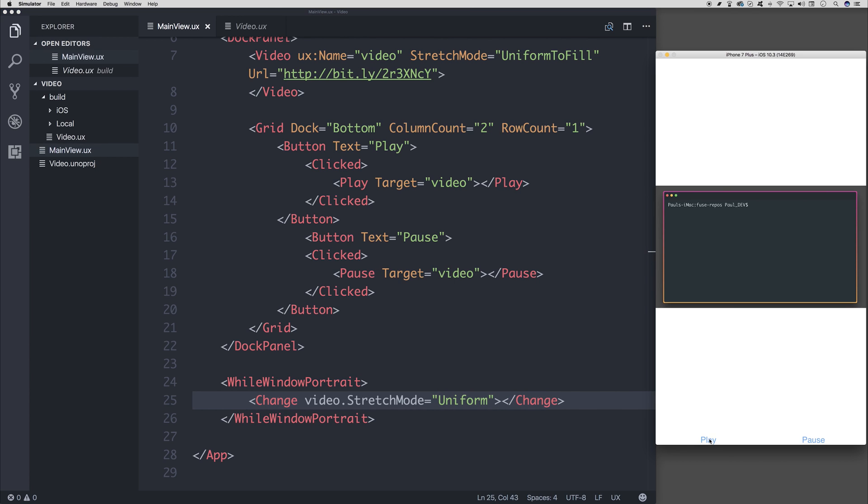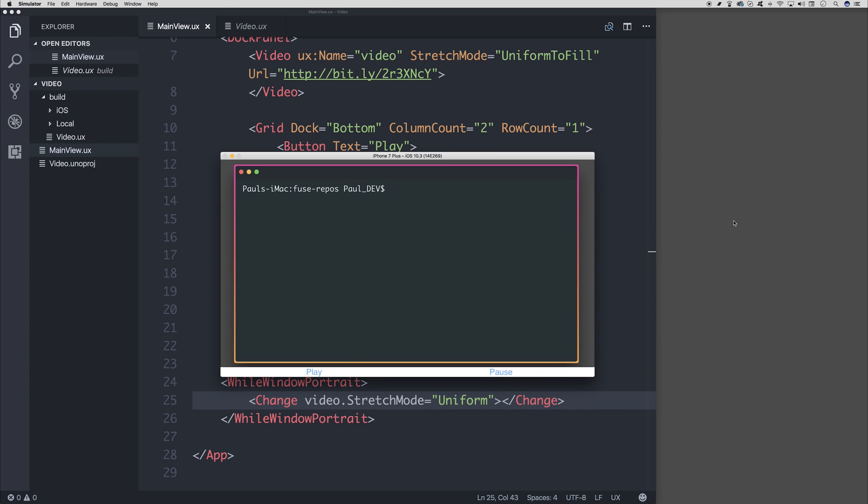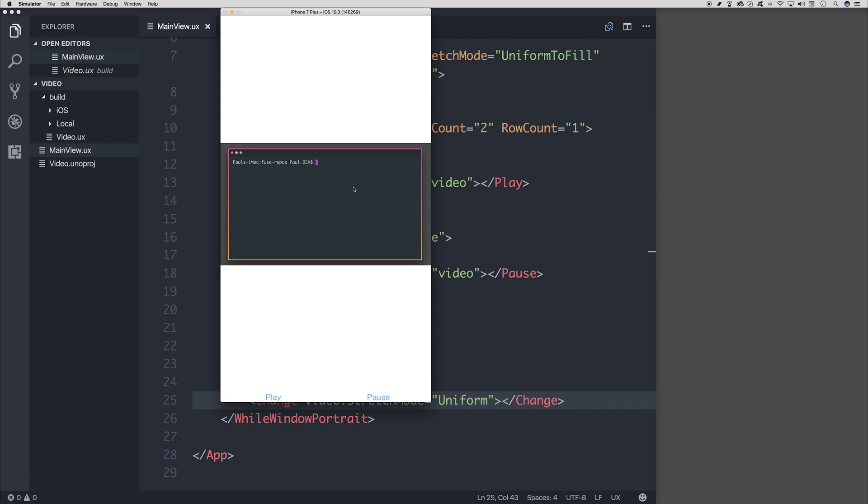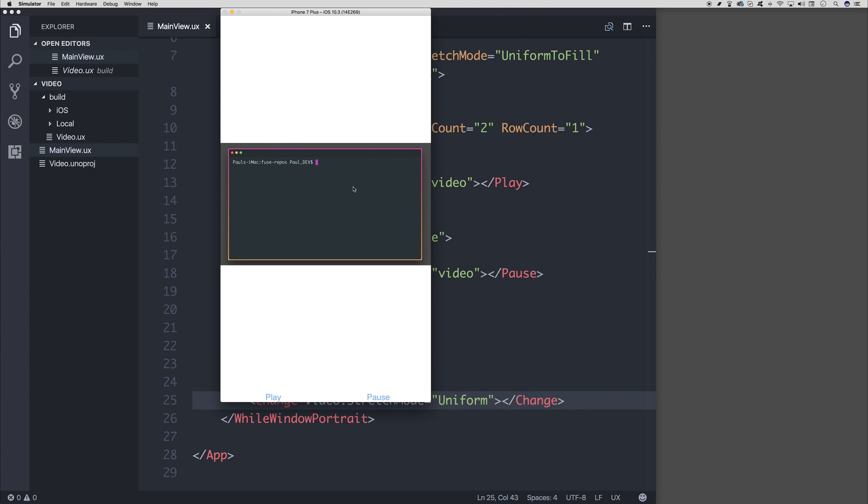So now if we take a look at our Fuse application in portrait mode, we can see the entire video. If we were to rotate the device, it changes appropriately. And if we change it back, we don't have that scaling problem, which is good.